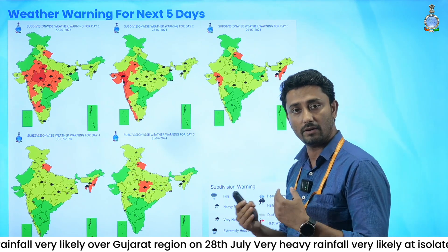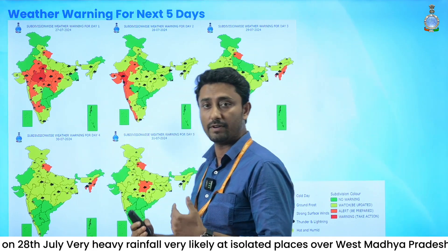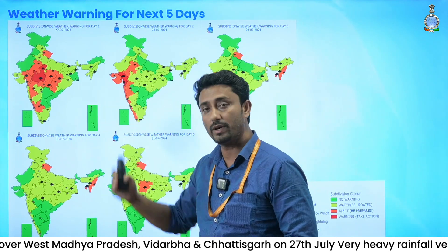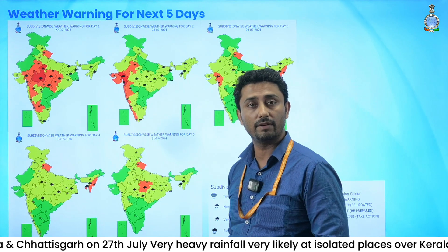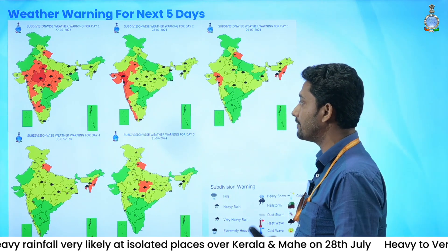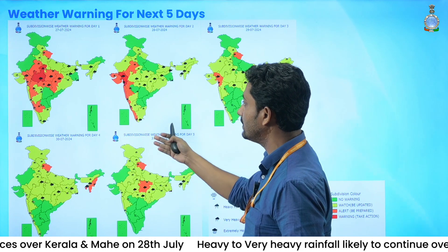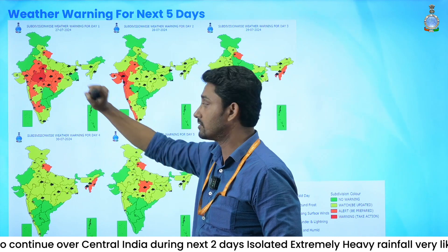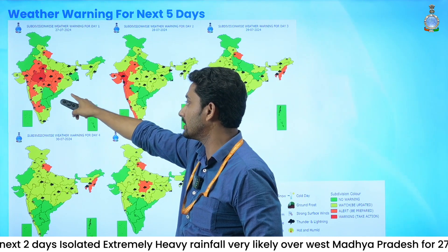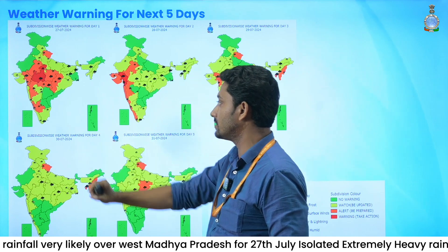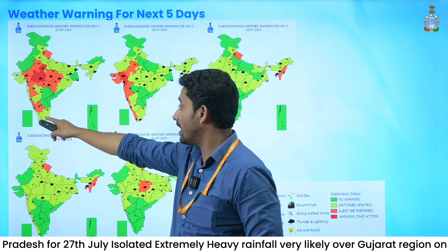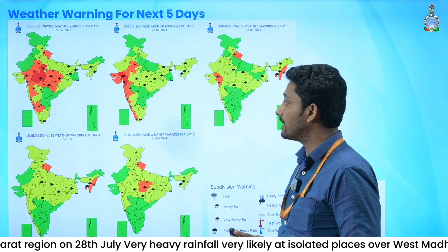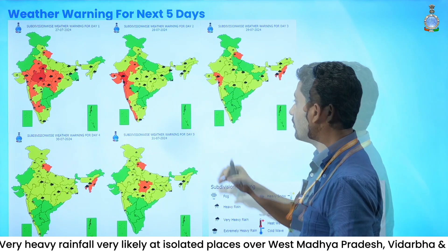For the weather warnings for the next five days: today, for West Madhya Pradesh we have given a red warning for very heavy rainfall activity, as we have seen heavy rainfall over this region for the last two days. Apart from that, other regions expecting very heavy rainfall include Uttarakhand, East Rajasthan, Gujarat, East Madhya Pradesh, Chhattisgarh, Vidarbha, Madhya Maharashtra, coastal Karnataka, and South Interior Karnataka.